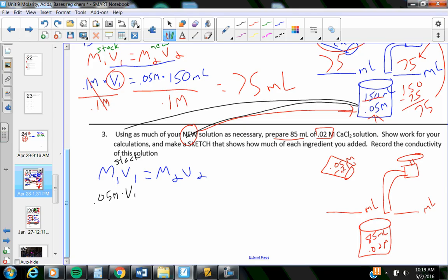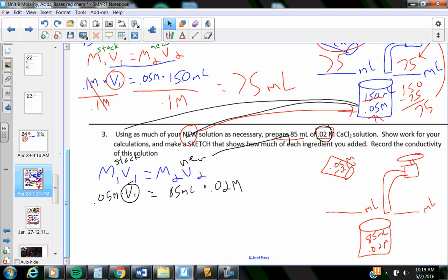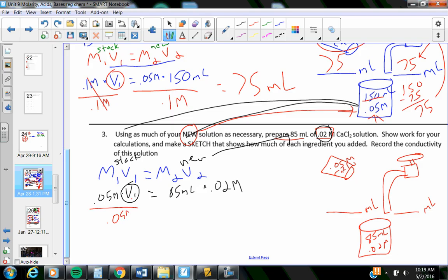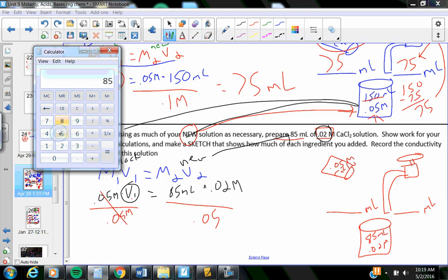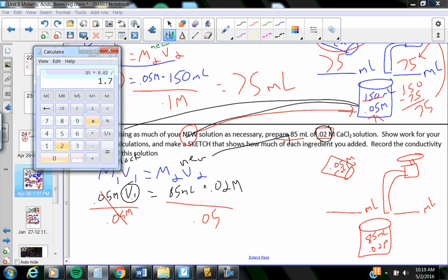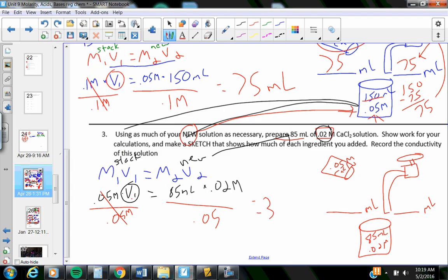How much of that is what I'm trying to figure out. I'm trying to make the new stuff, 85 milliliters times 0.02 molar. I flip-flopped the M and the V, and that's okay. I need V1 alone. Divide by 0.05 molar. What you do to one side, you have to do to the other. 85 times 0.02 divided by 0.05 equals 34 milliliters.